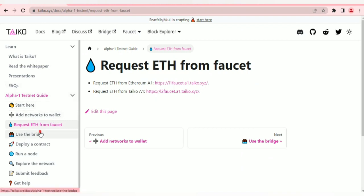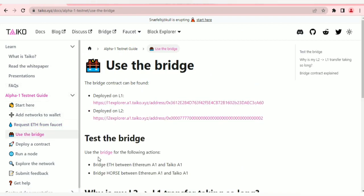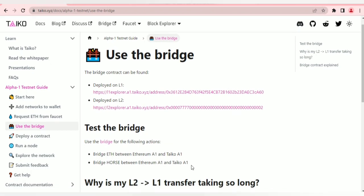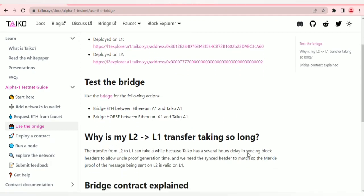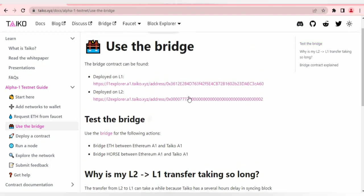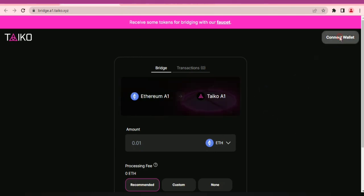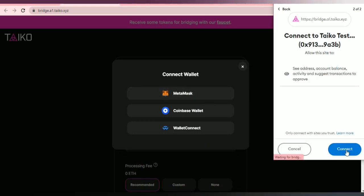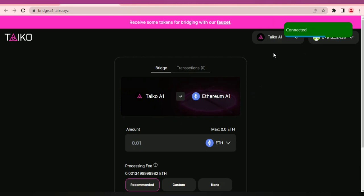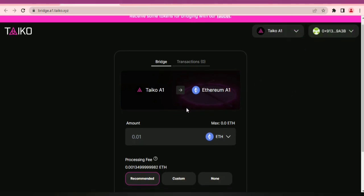Next we're going to use the bridge — to bridge from Ethereum A1 to Taiko A1, and also bridge tokens between Ethereum A1 and Taiko A1. This is the bridge. We're going to connect our wallets and bridge some tokens. I'm connecting with MetaMask. I'm already connected and I'll be bridging from Taiko A1.